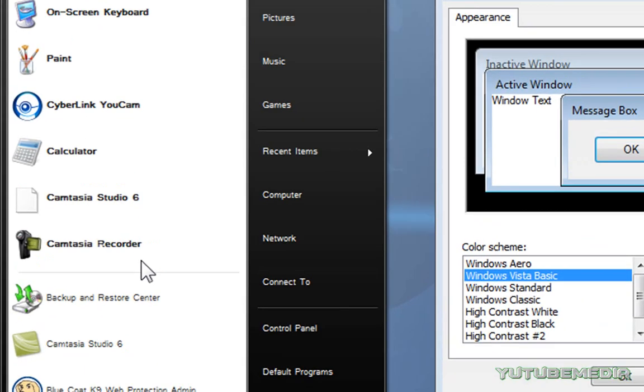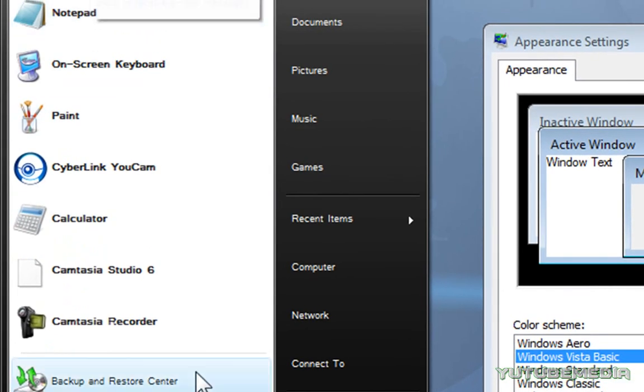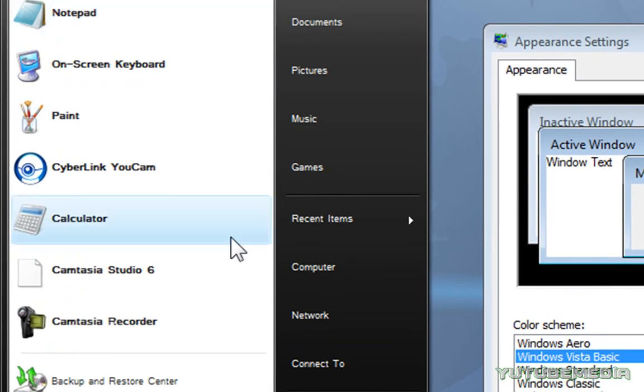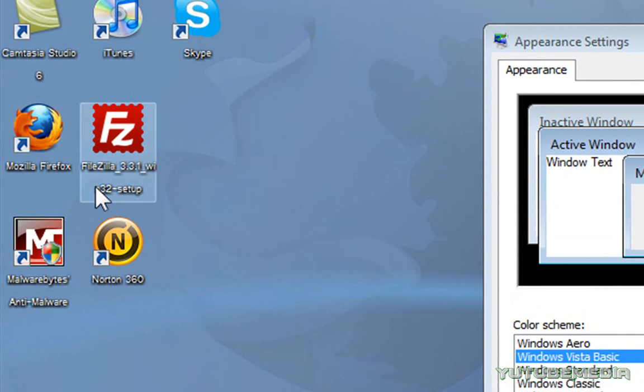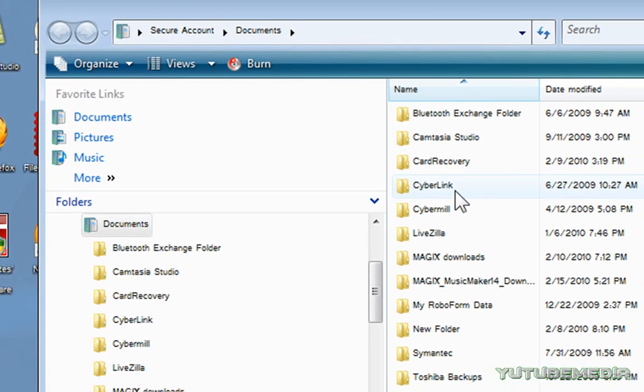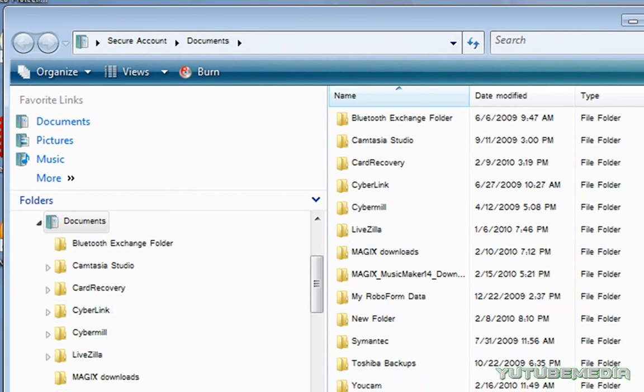There you go. Now you can see all the text is very small, it's changed the font here and the font here on the programs. Also if we bring up a window, all this font has changed.